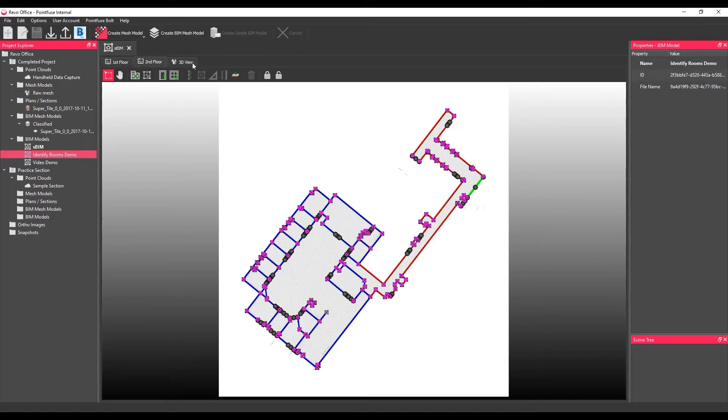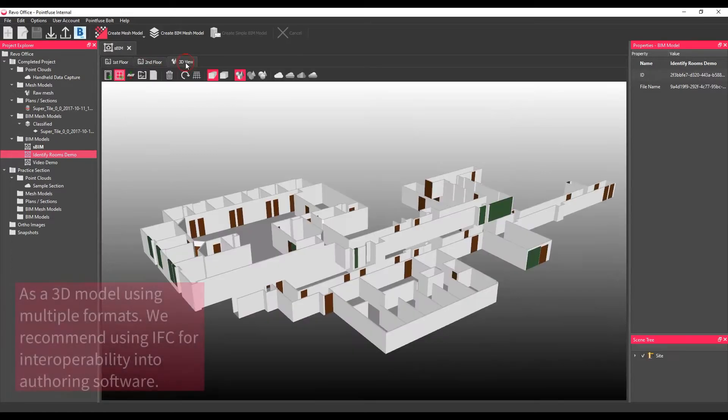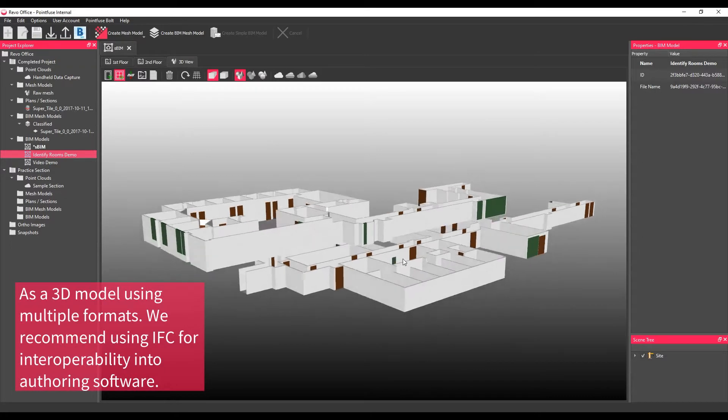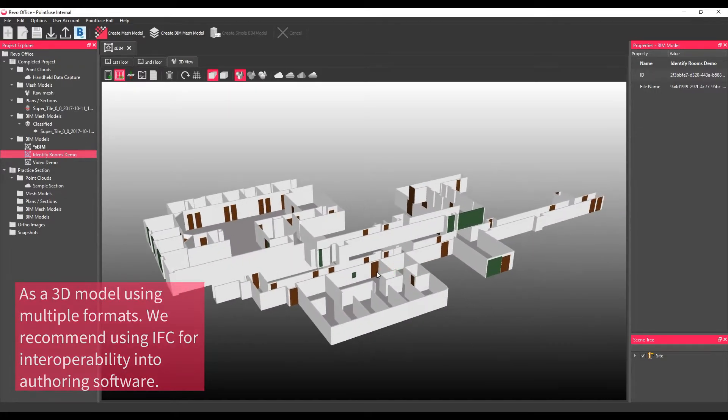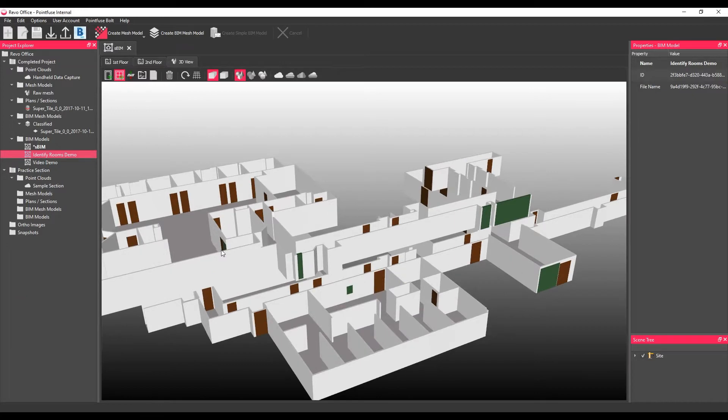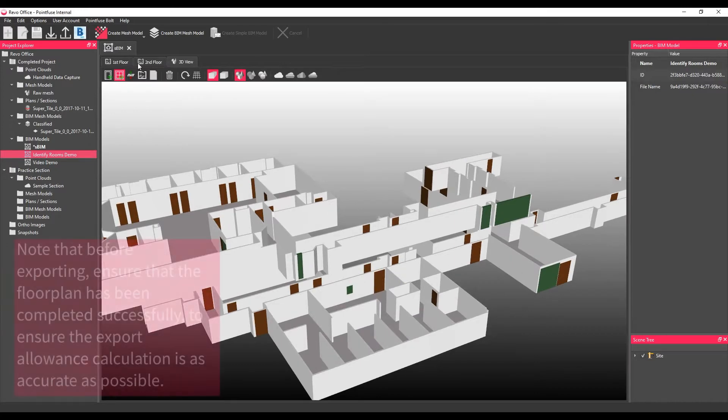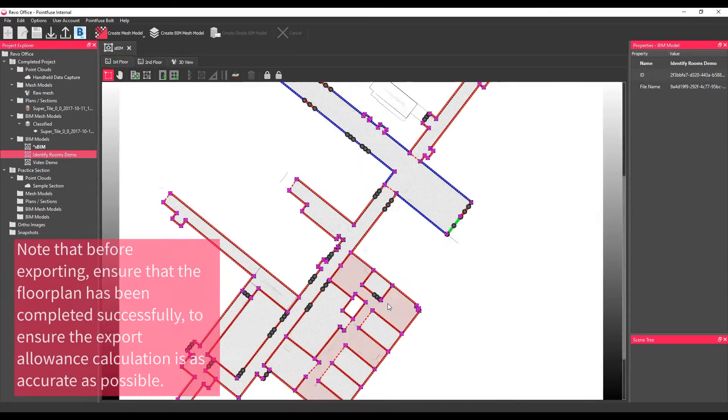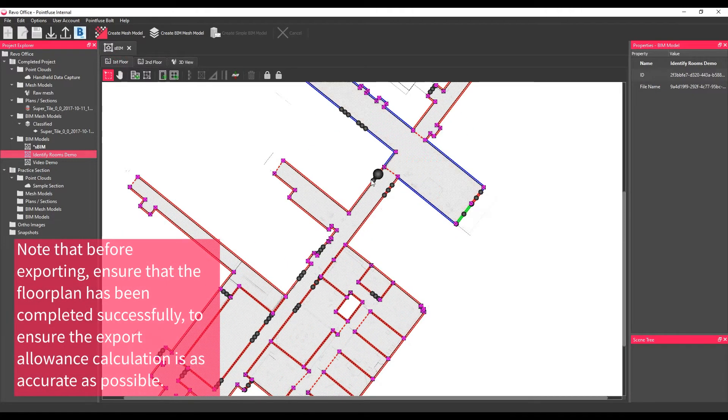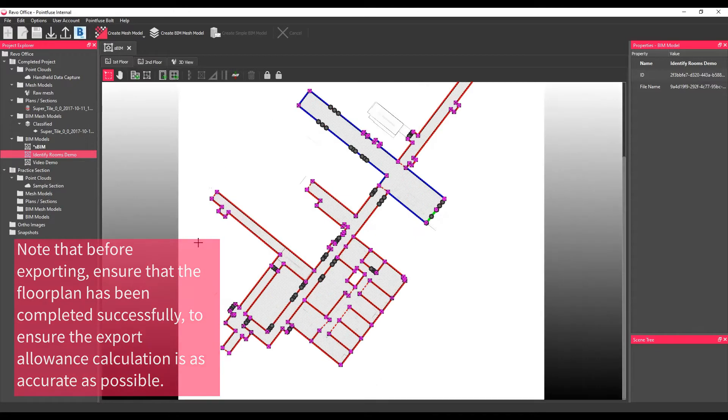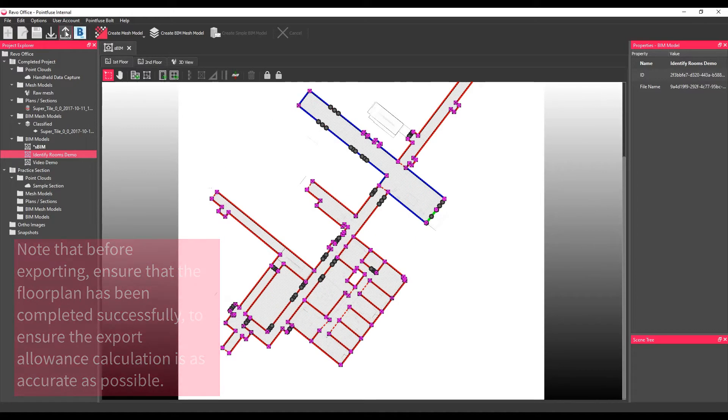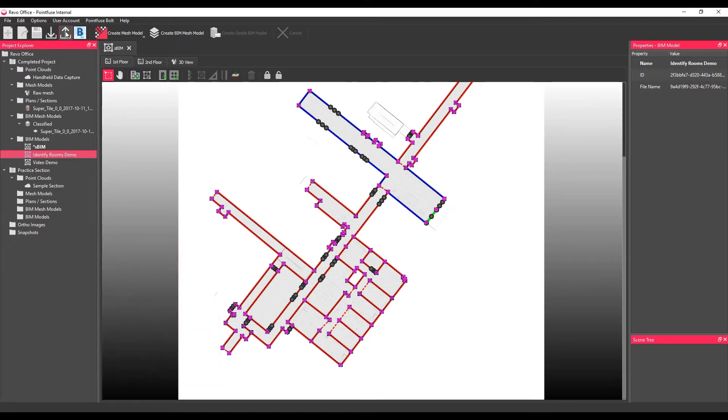Before we get started, an important note is that prior to exporting, ensure that the floor plan has been successfully completed. This ensures that the export allowance calculation is as accurate as possible. Failure to perform this process might result in losing more area per export than expected.